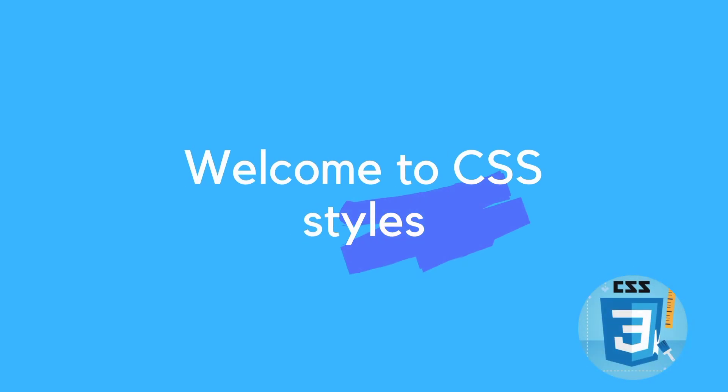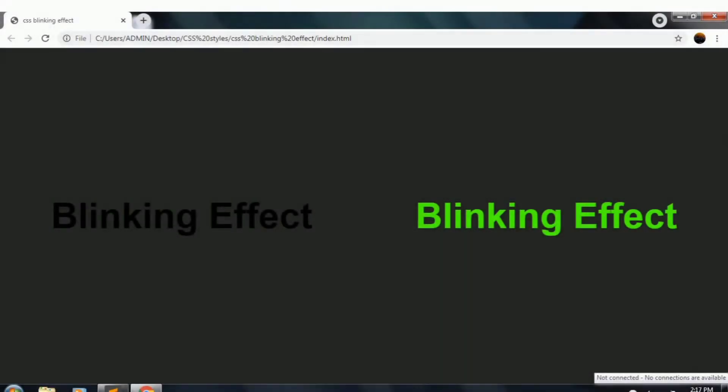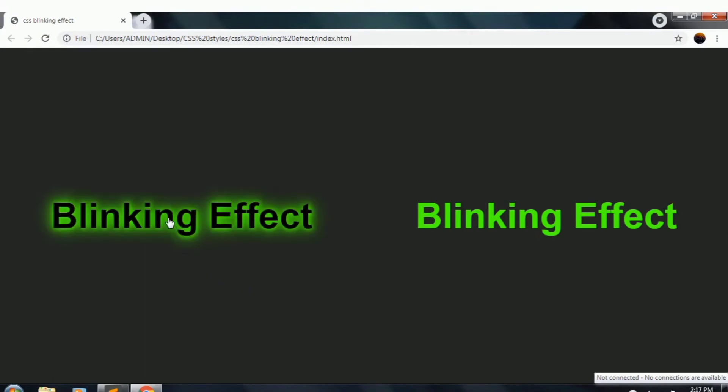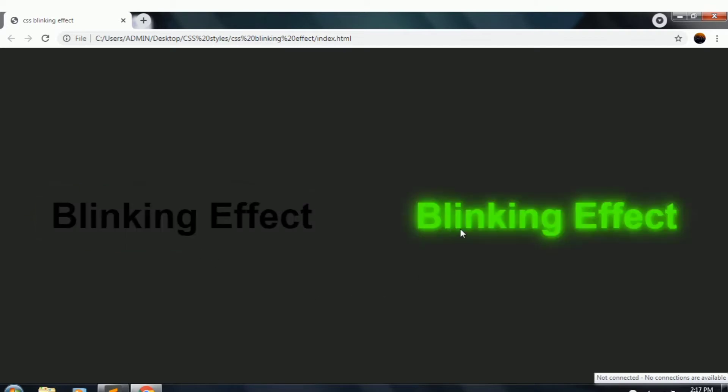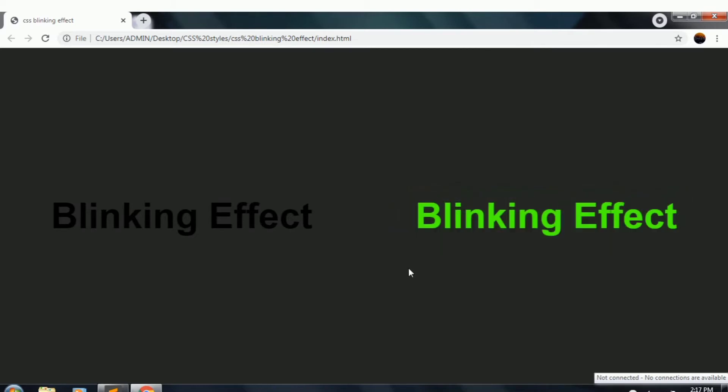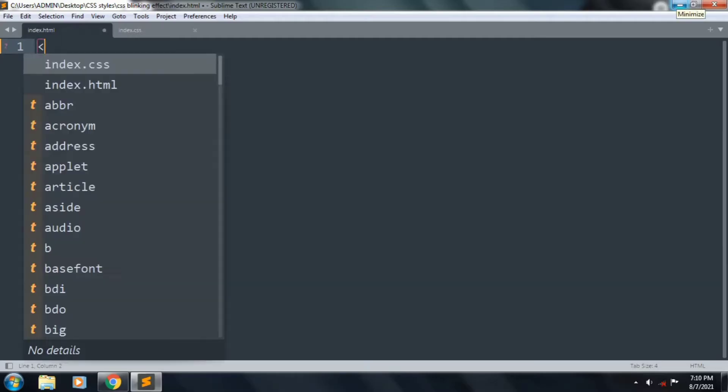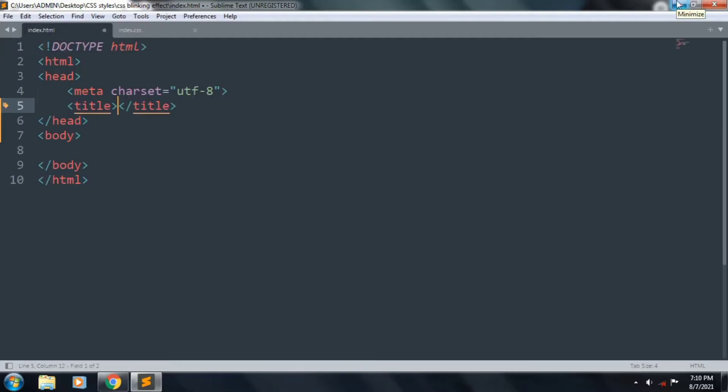Hello viewers, welcome to my CSS Times. This tutorial is about CSS blinking effect. This is the effect, it's looking very nice, and this is also looking nice. Let's start to code. First of all, we want to create an HTML template.